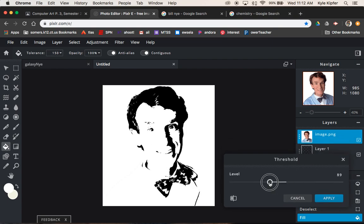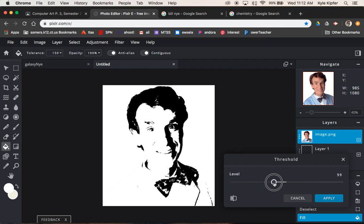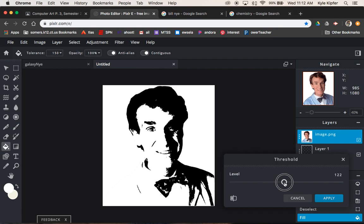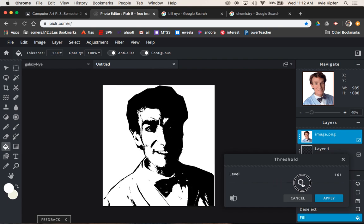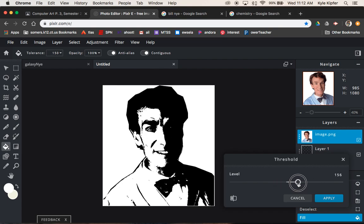Now you may want to adjust this, maybe turn it down, but you see on the left side of the image, I lose some of the detail. You may want to turn it up, but you want a pretty good balance of black and white.